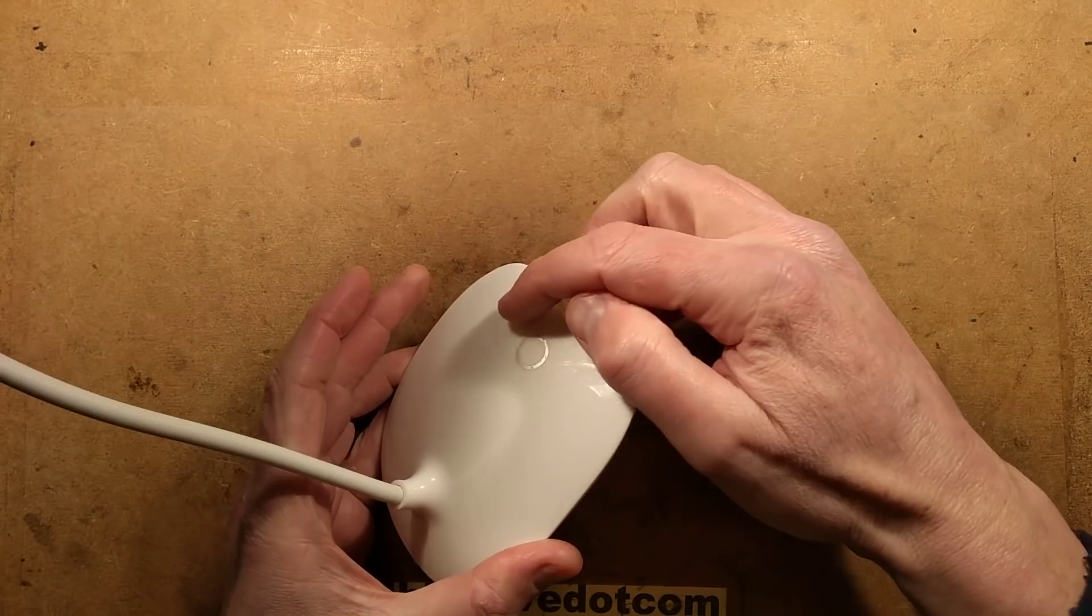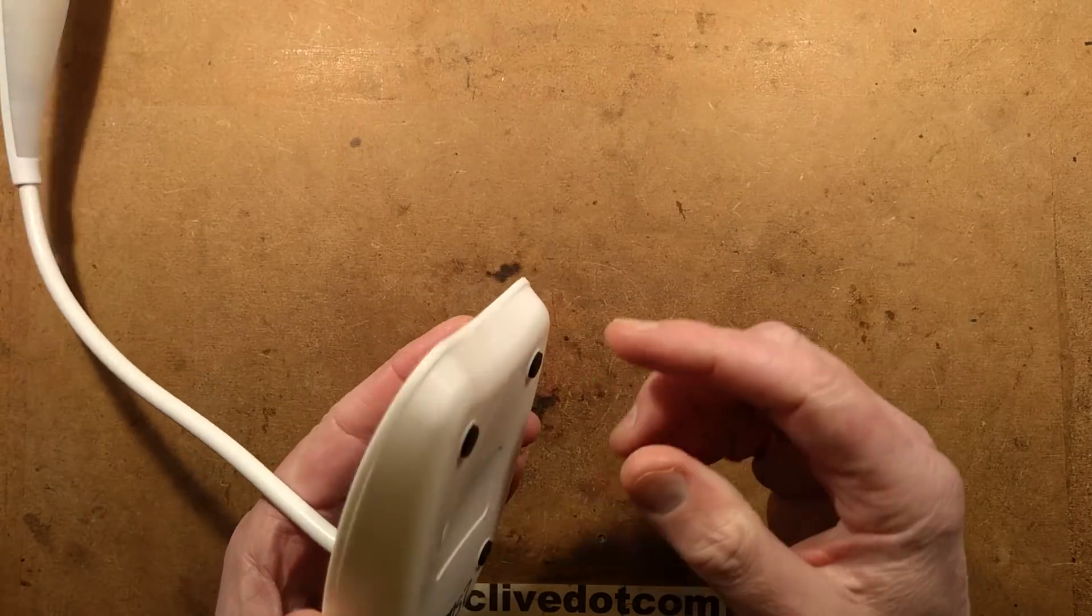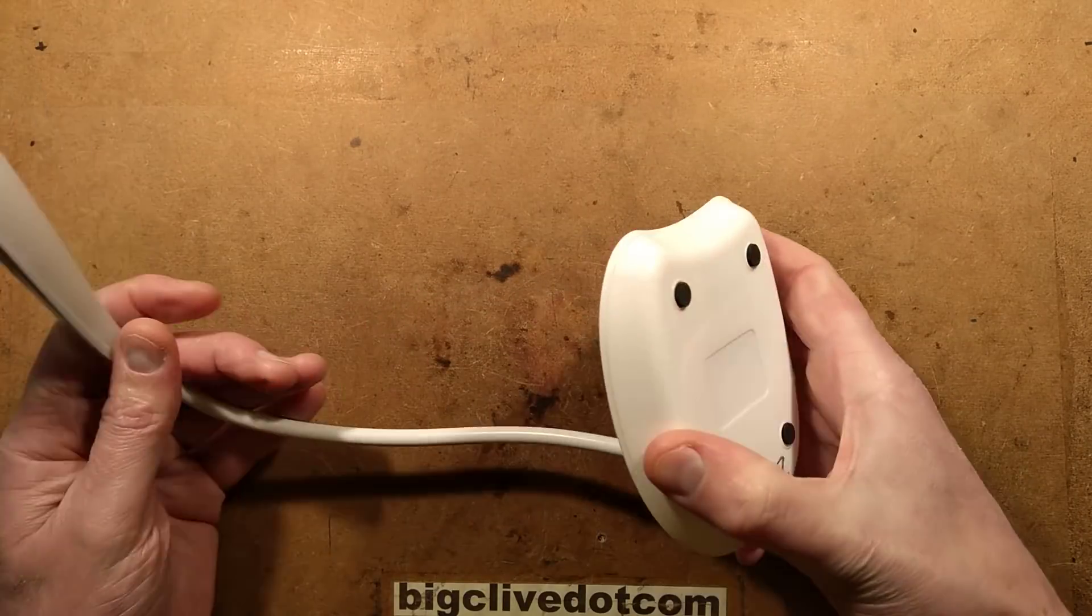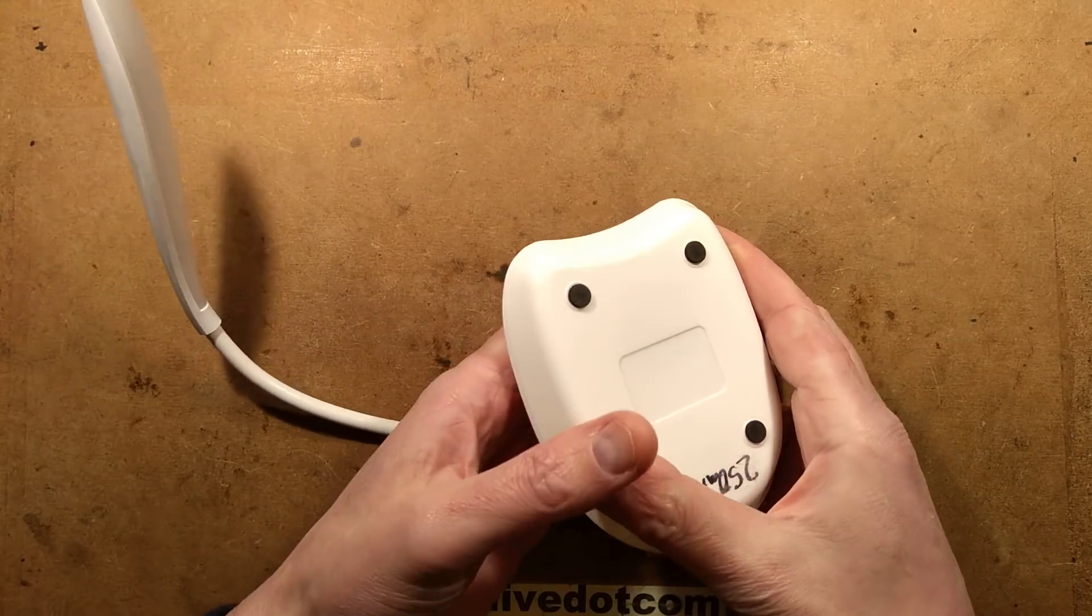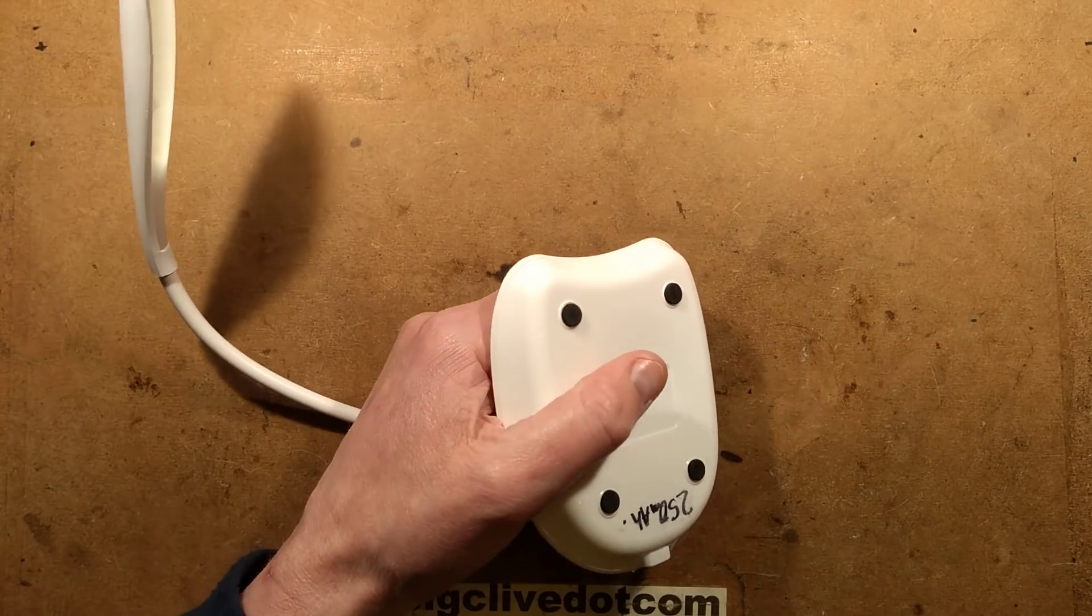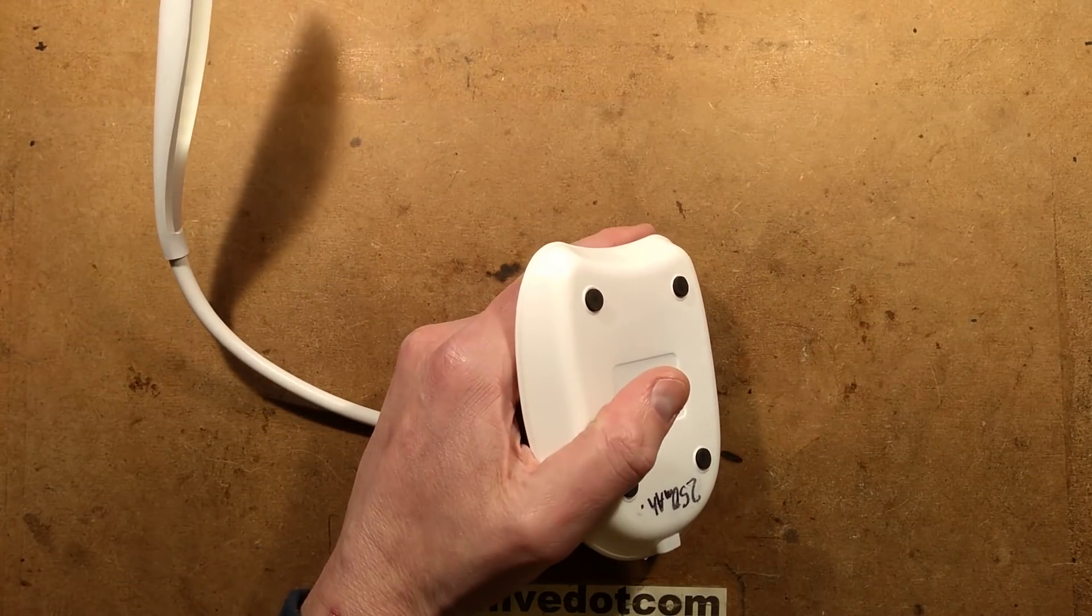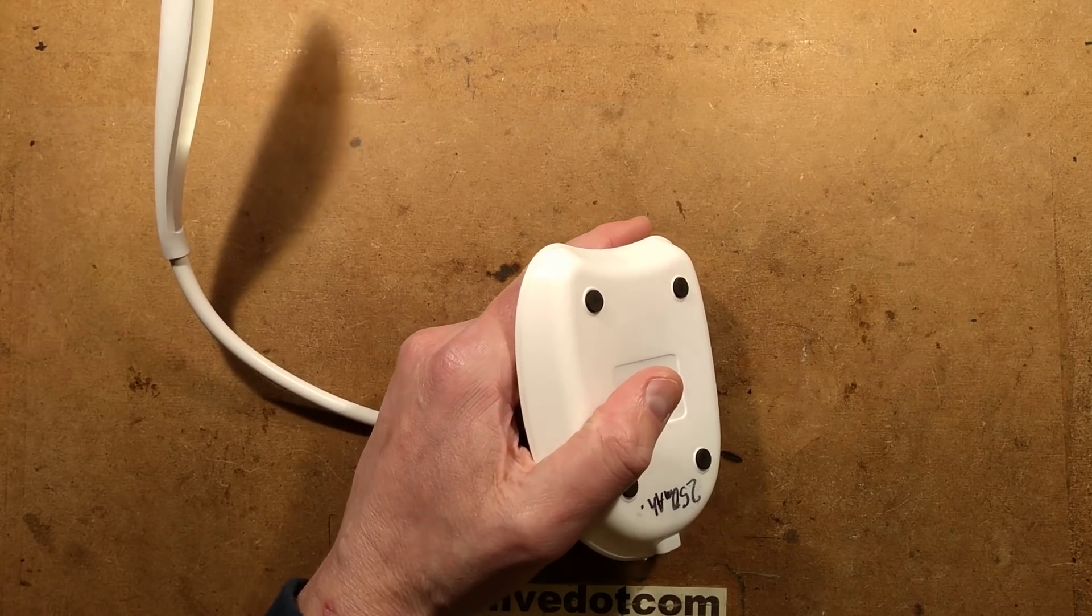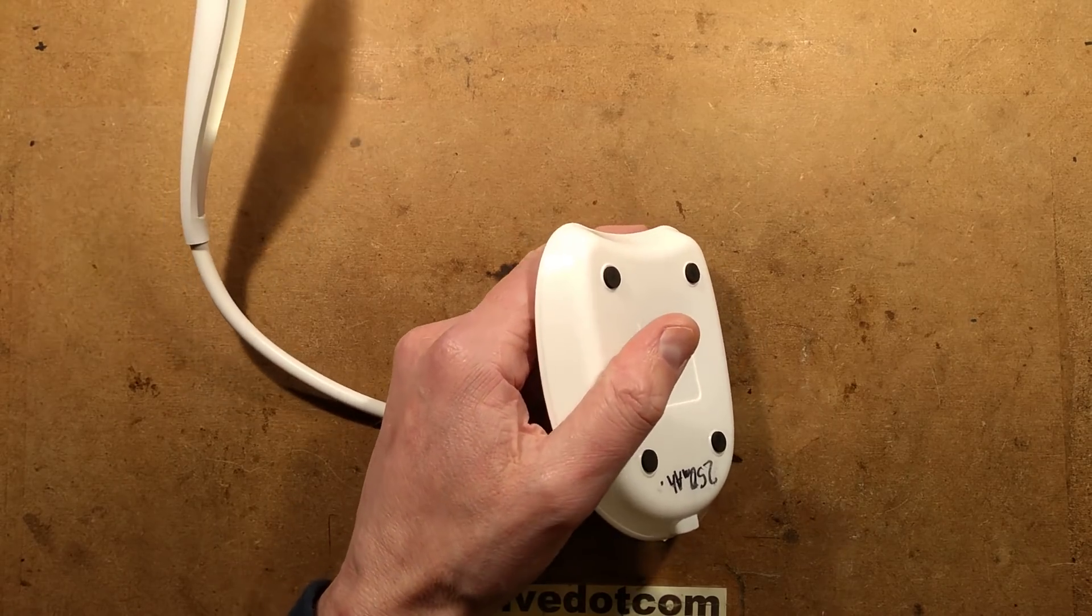I can see dimples in here that suggest the rubber feet underneath are hiding the screws. So let's get those rubber feet off.